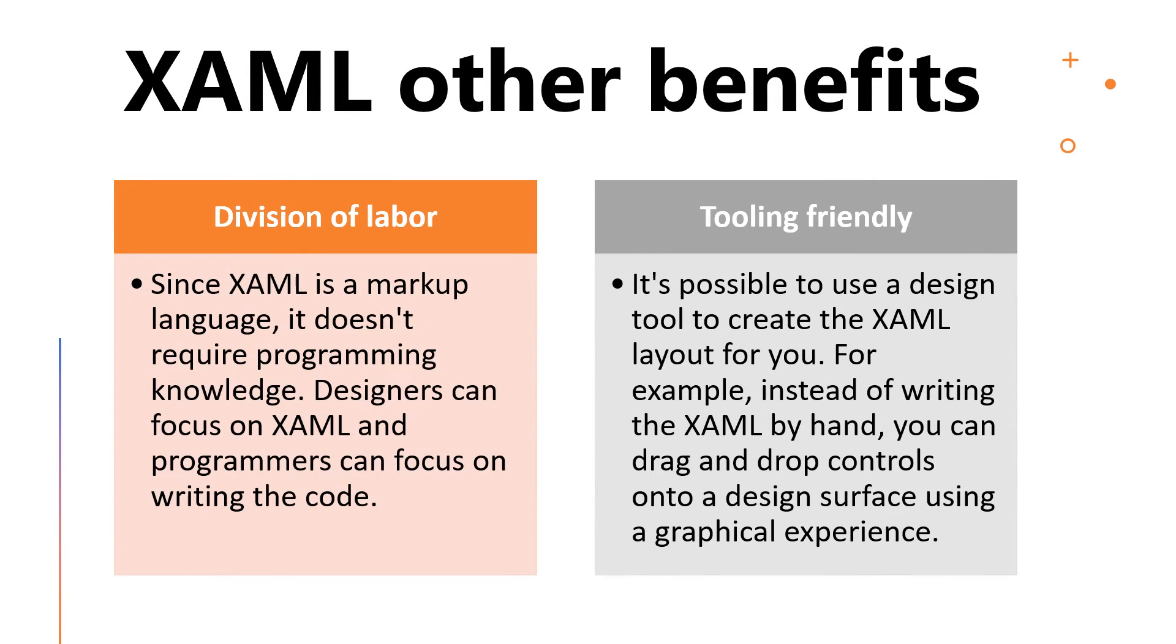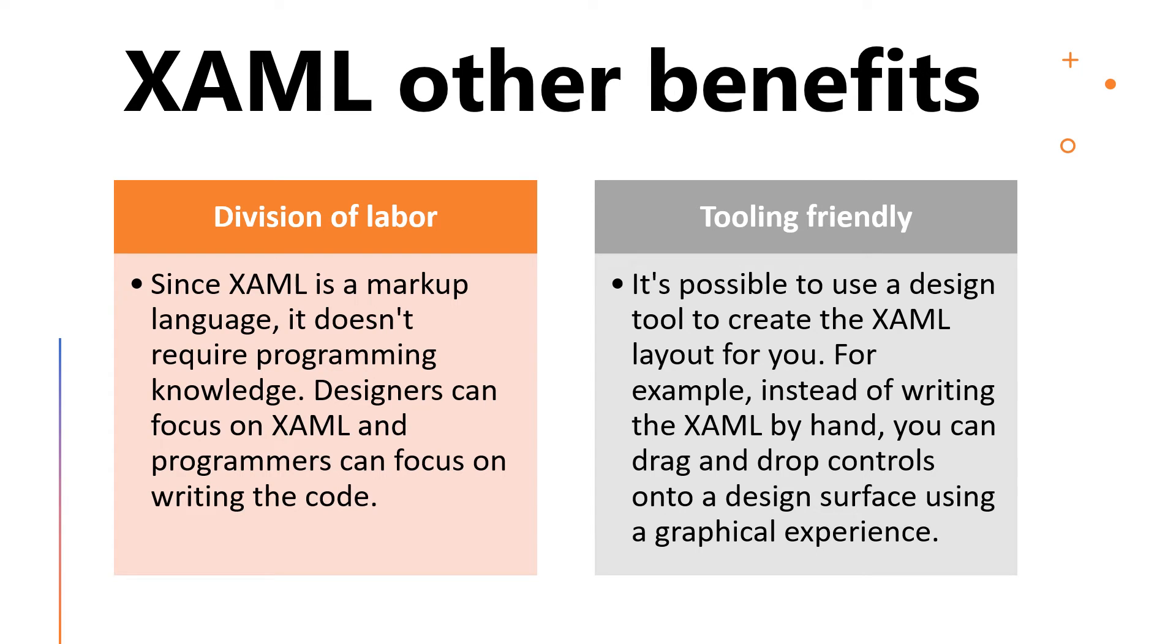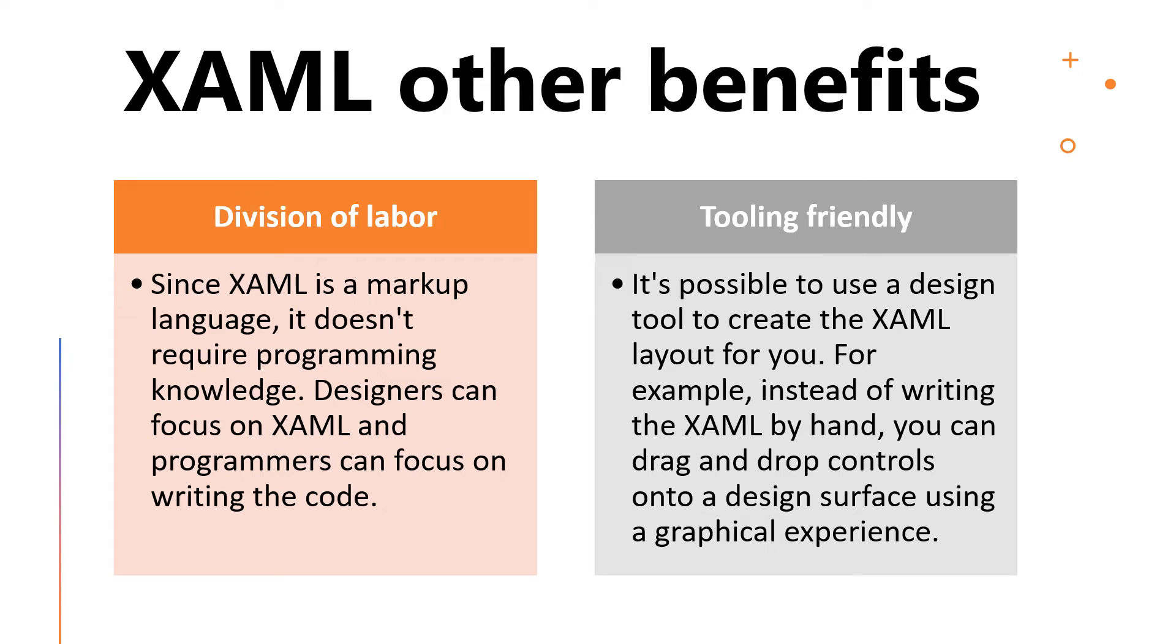What are other benefits of XAML? As we just saw, using XAML allows us to separate our behavior logic from our UI design. This separation helps us build each independently, that will make the entire app easier to manage as it grows. However, there are also two other benefits. First is the division of labor. Since XAML is a markup language, it doesn't require programming knowledge. Designers can focus on XAML and programmers can focus on writing the code. Second is the tooling friendly. It's possible to use a design tool to create the XAML layout for you. For example, instead of writing the XAML by hand, you can drag and drop controls onto a design surface using a graphical experience.